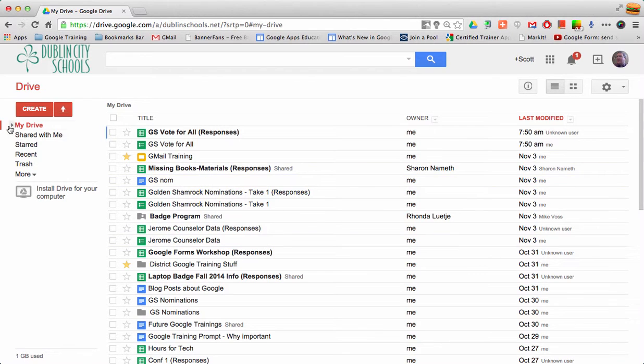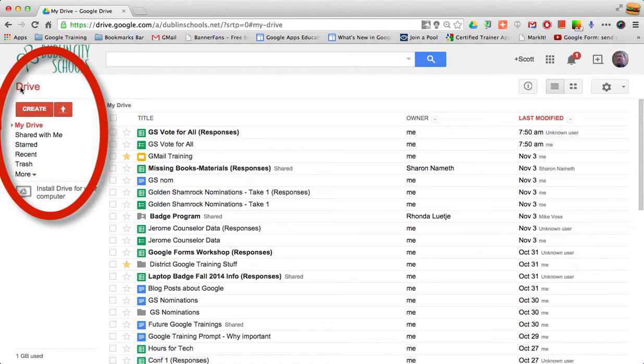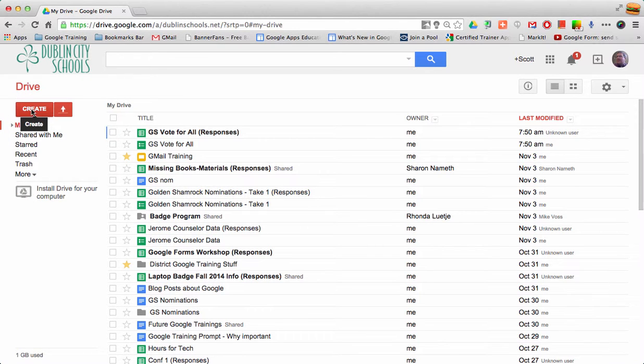If you are in the old Drive, you'll notice that it's still the old Drive because it says 'Create' over here instead of 'New.'